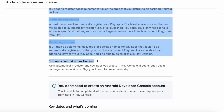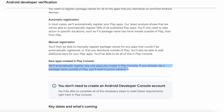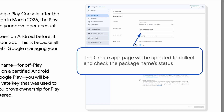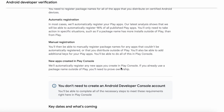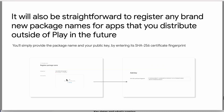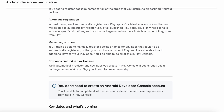Next, registration for new apps created in Play Console: we will automatically register any new apps you create in Play Console. Here, while creating the app itself, you need to mention the package name. Then Play Console will collect and check the package name status and register your app for that package automatically while creating the app. But if you already use that package name outside of Play, then you will need to prove ownership. This you can do in your Play Console account itself by providing the package name and your public key. Finally, all of your apps distributed on Google Play can be registered automatically or manually in your Play Console account.